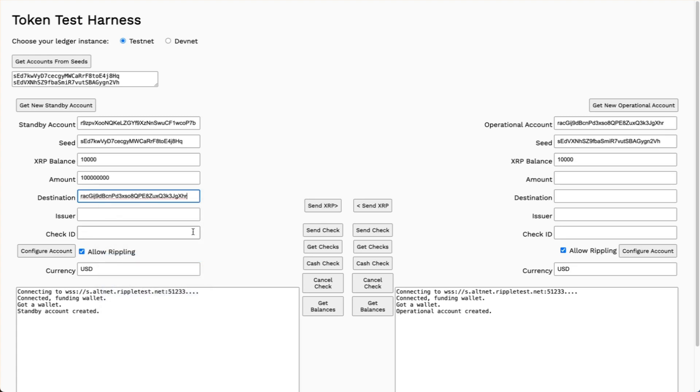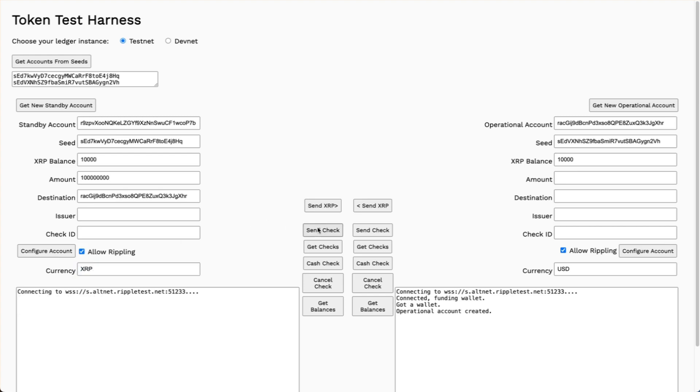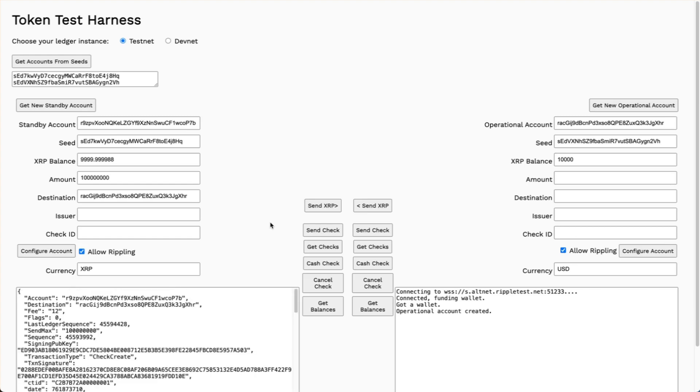I'll copy and paste that here. I don't have to worry about the issuer when I'm dealing with XRP, but I have to be certain that I set the currency to XRP. Now I can send that check. There we have it. That looks like it succeeded.